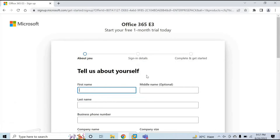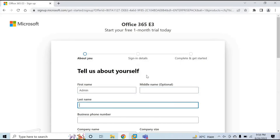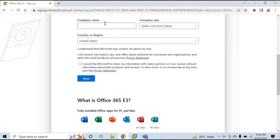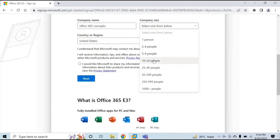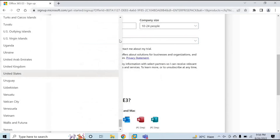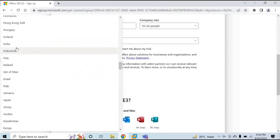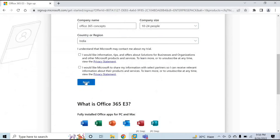On this screen, you will be creating the first user of your Office 365 tenant, and this first user will be the global administrator of the tenant. Here you can enter the details — for example, the first name as 'admin' and you can leave the last name. You need to type your mobile number, then enter your company name — in my case, I'll type 'Office 365 Concepts.' Then you can select your company size and country, and click Next.